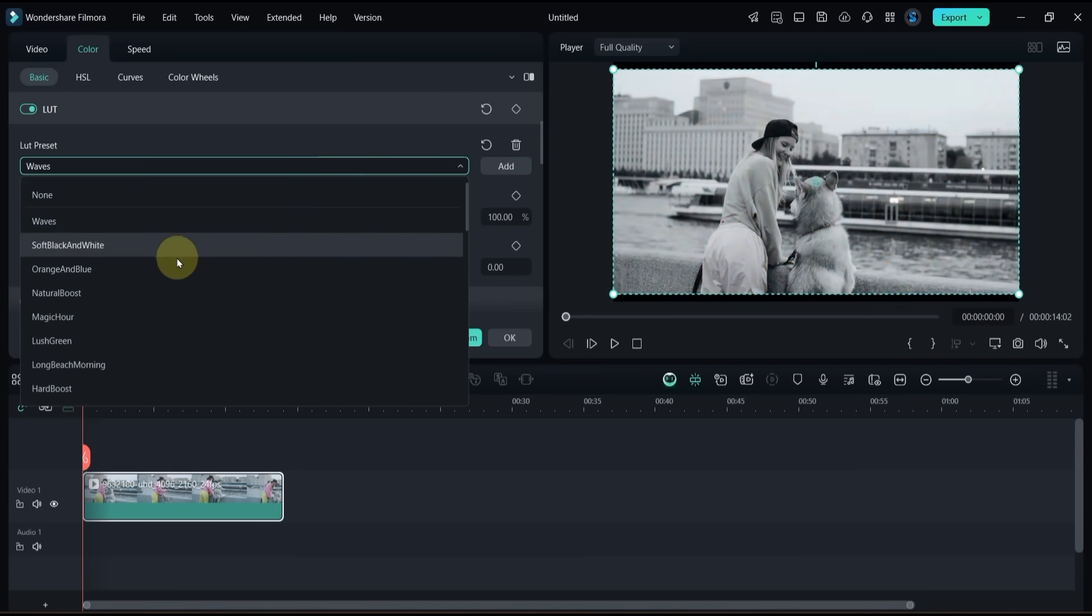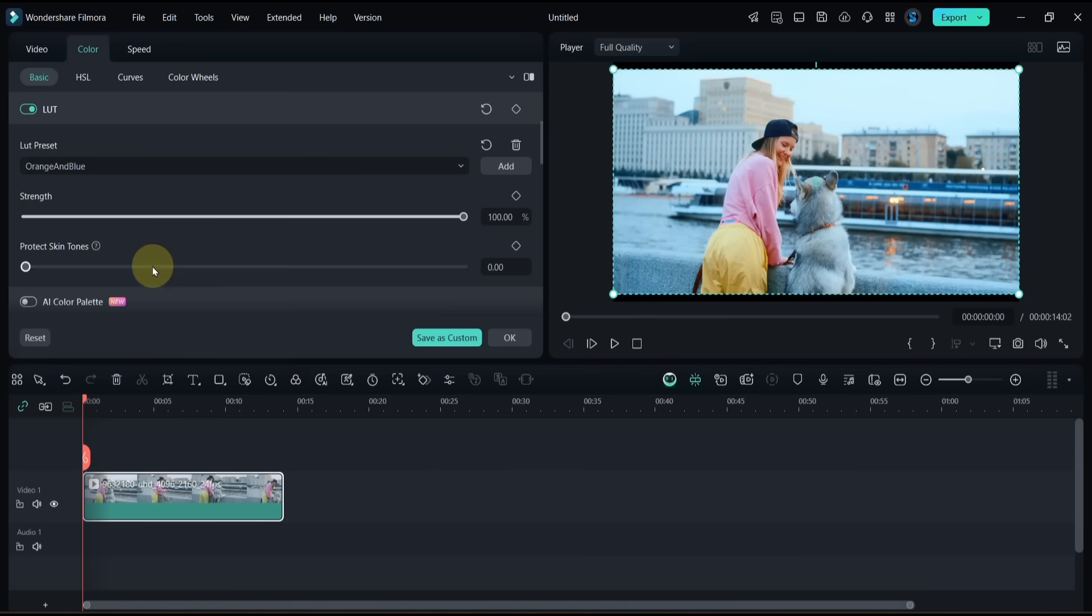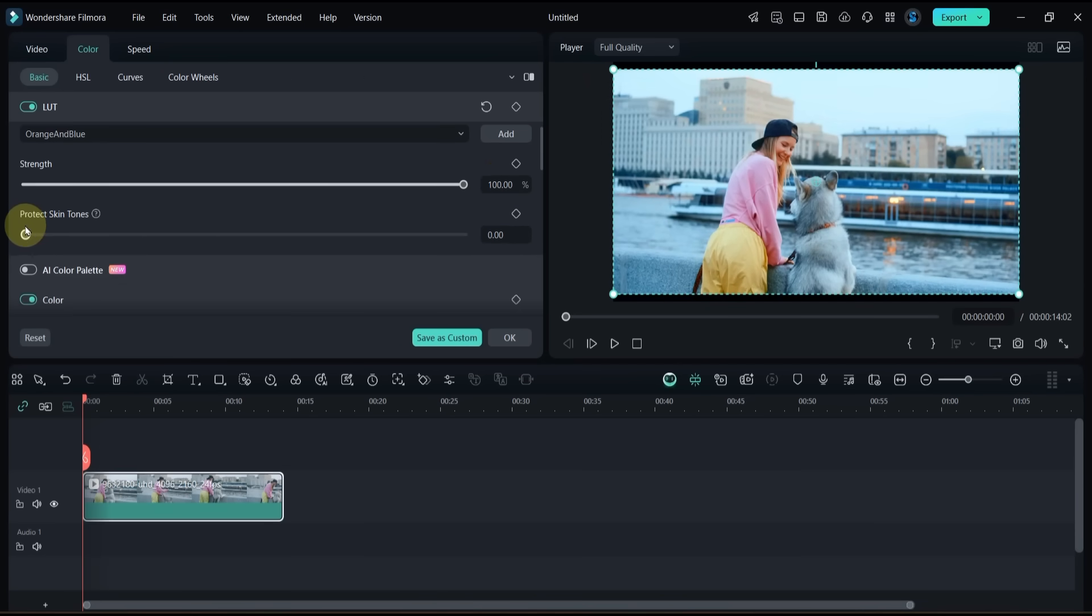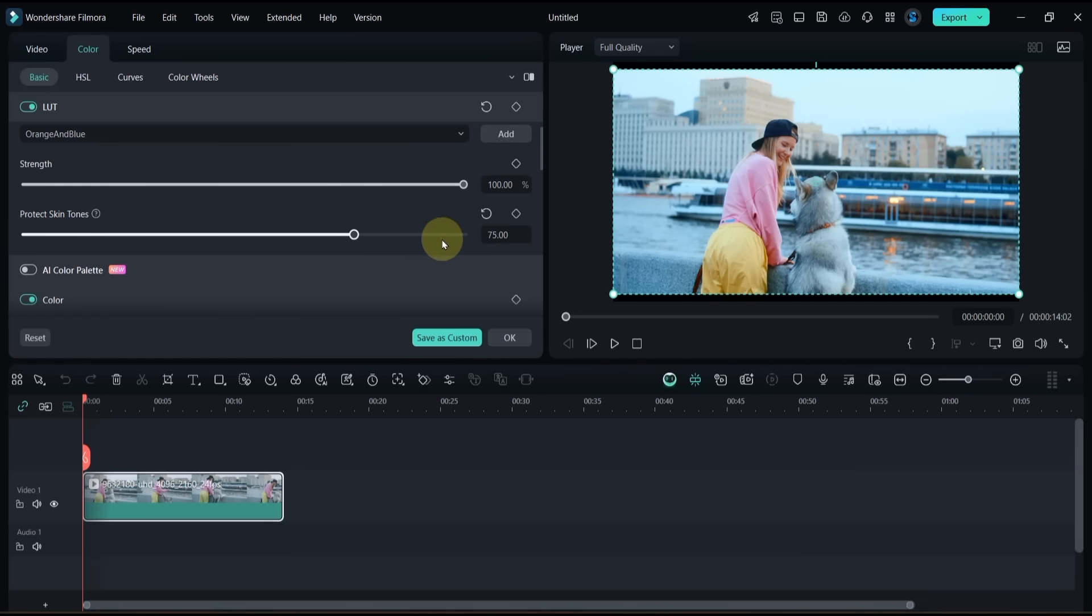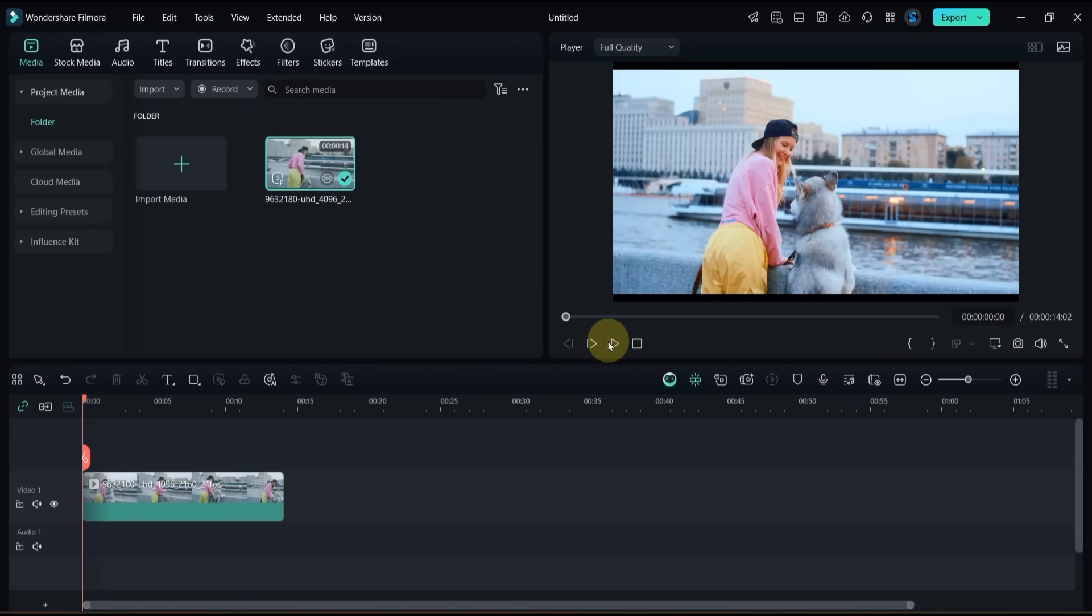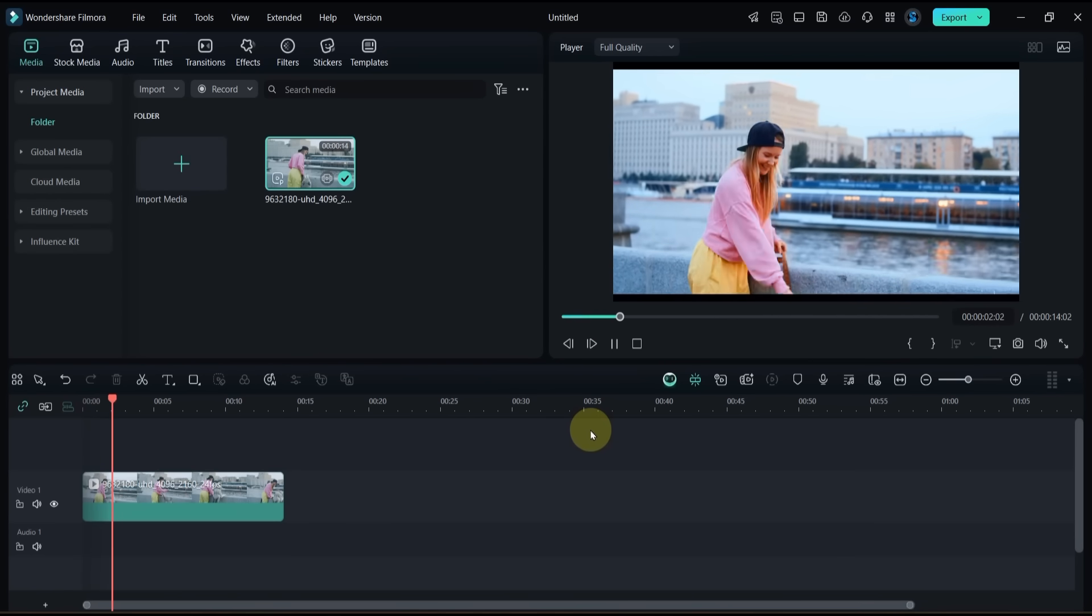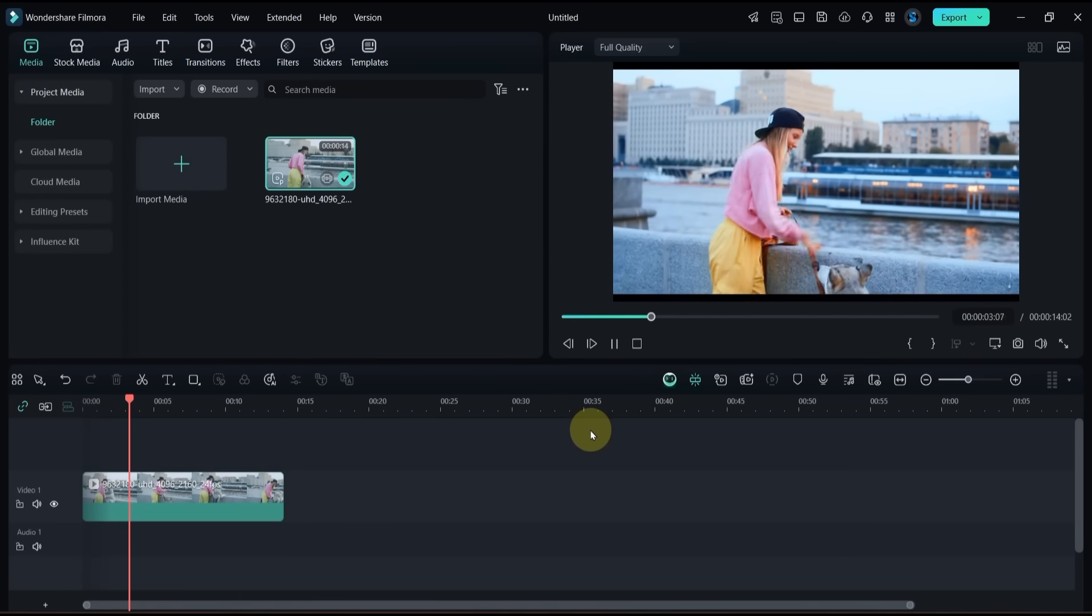For example, I'll apply the Orange and Blue LUT. Adjust the strength slider to control how much of the look you want, then fine-tune Protect Skin Tones to keep faces natural while the rest of the image benefits from the grade. This was a step-by-step method to import and use all 30 LUT presets in Filmora 14.